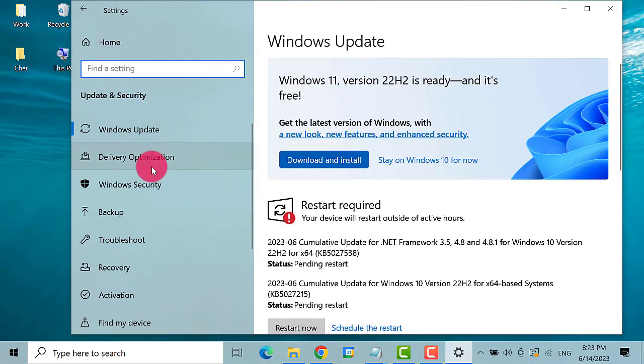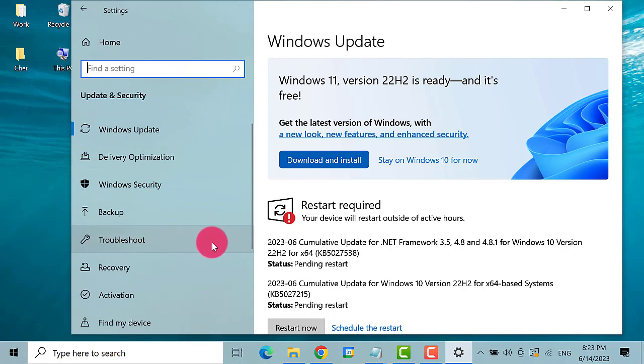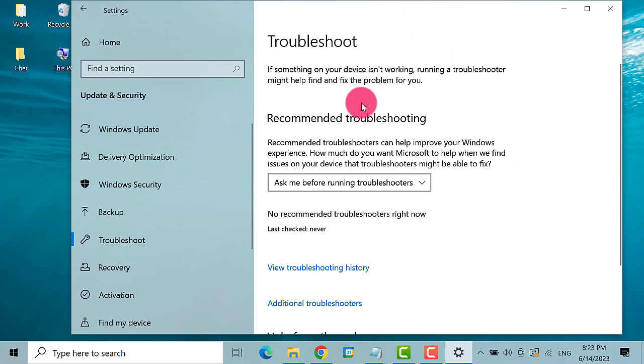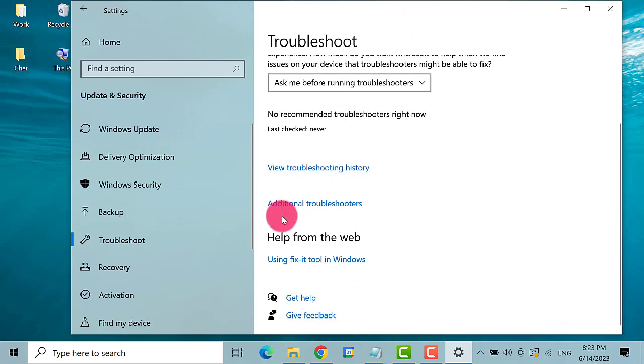On the left pane, click on Troubleshoot. Over here, click on Additional Troubleshooters.